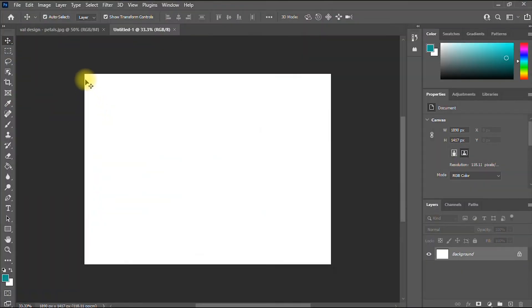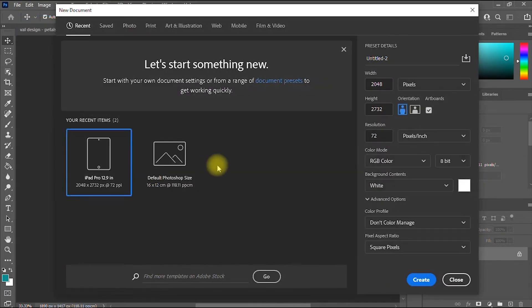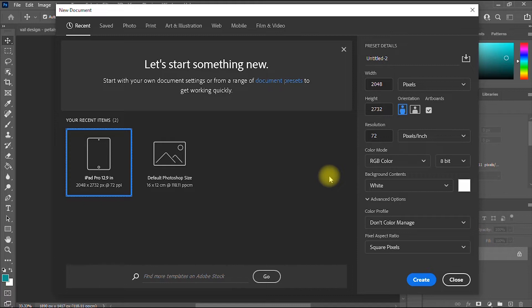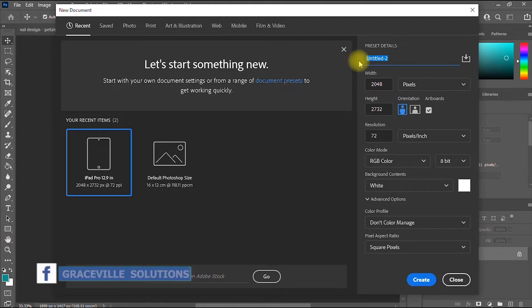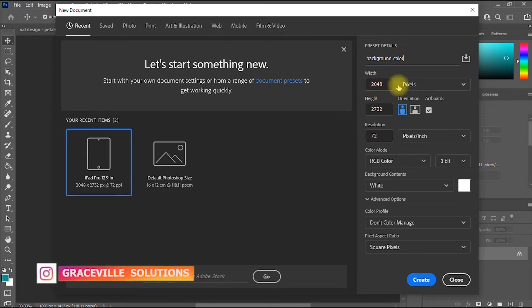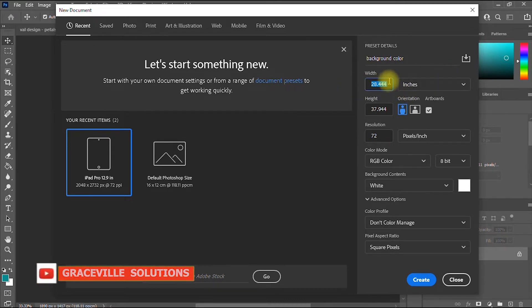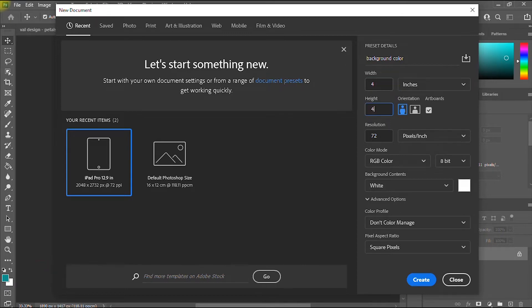Right before us we have a blank canvas, but since this is a step-by-step tutorial, I'm going to show you how we got to this stage. We're going to start all over by creating a blank document. Go to File > New. You can give the project a title — let's say 'Background Color Change.' You can give it any dimension of your choice; let's use four by four inches.